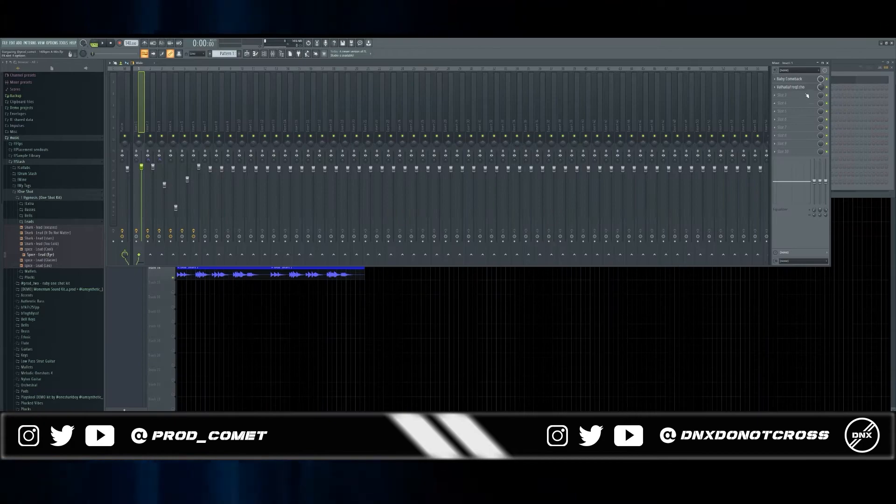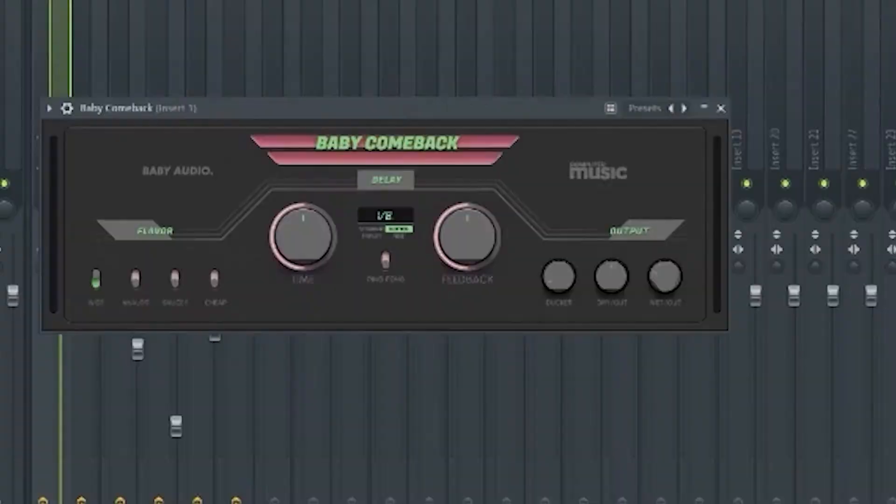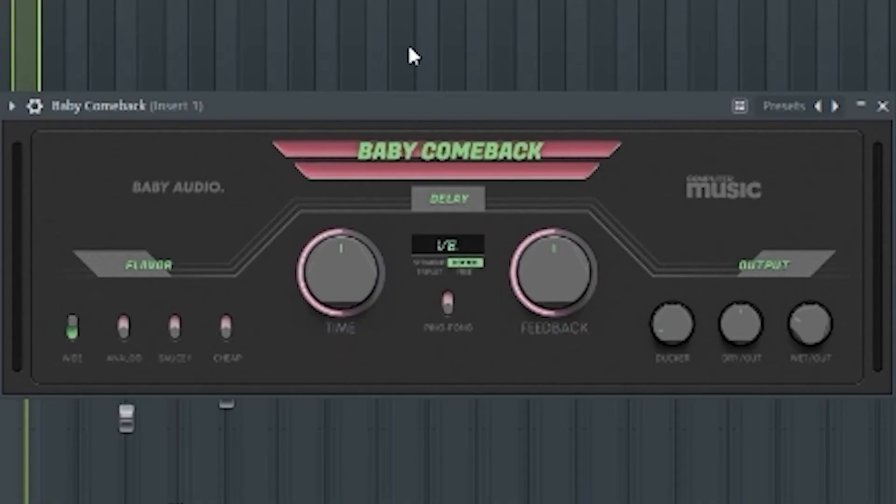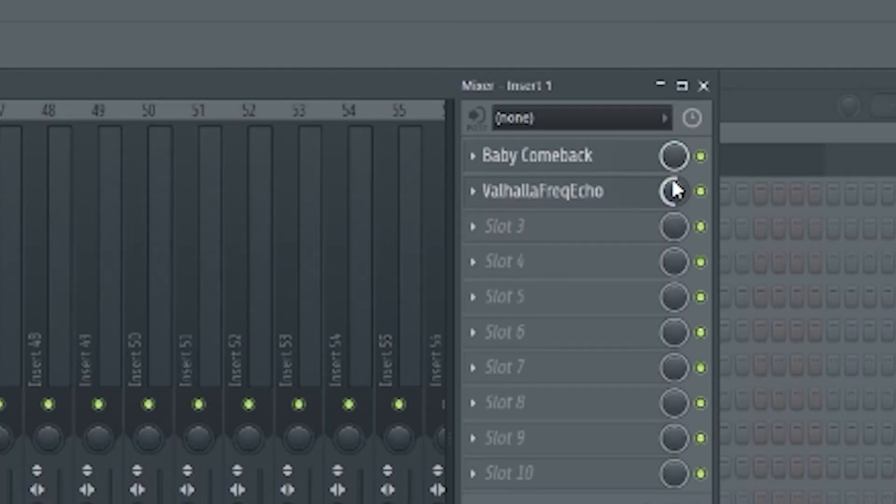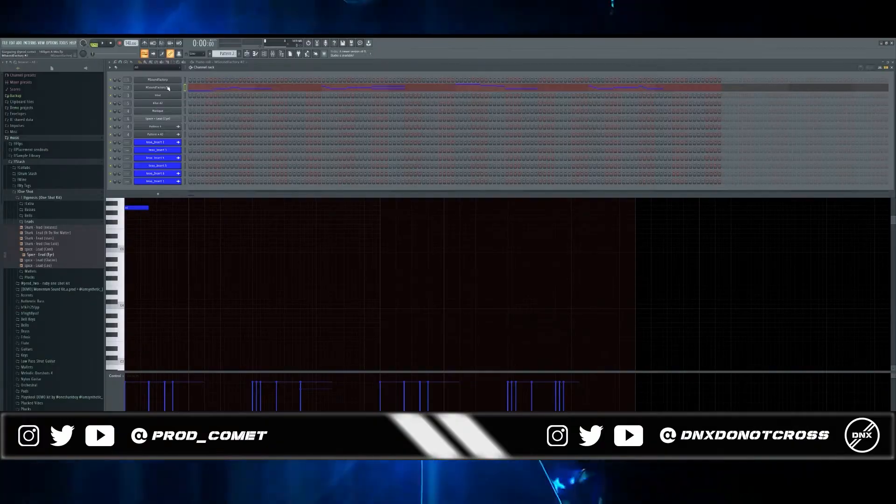Effects-wise I put Baby Comeback on it which is also a free delay plugin. It's a basic delay plugin by Baby Audio. I had to change the time so it fits the tempo. After that I put a Valhalla Frequency Echo on it and then I'll turn the overall mix level to 53.